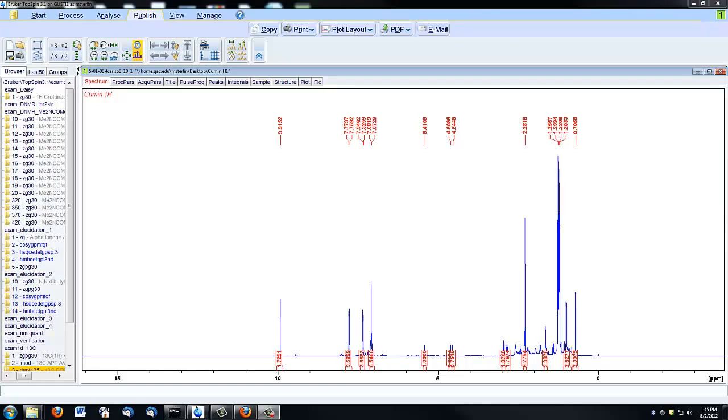This video will walk you through the process of plotting and printing your completed spectrum. Once you're ready to print, click on the Publish tab.